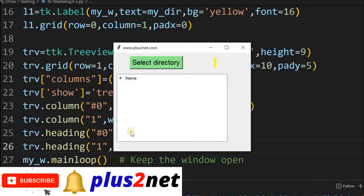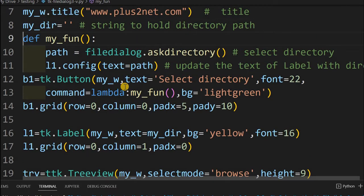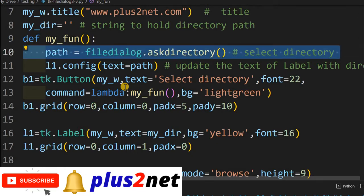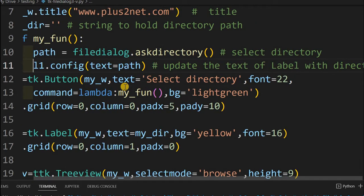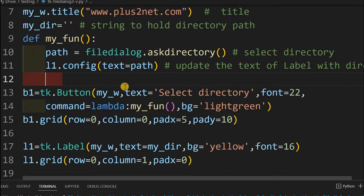Let us come inside our function which shows and displays. Here is the main function. This we have already discussed in our previous tutorial. This particular line shows the file dialog, and we can select the directory because we are asking it to only select the directory. Then on the label we are just printing the path. Now we will add our code inside this function.